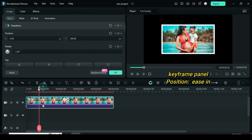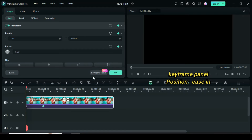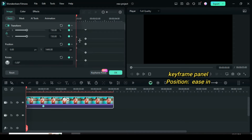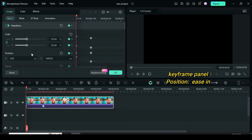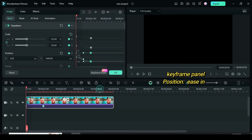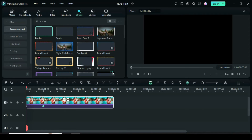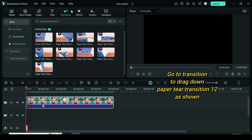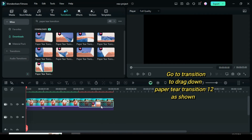Now click the keyframe panel below, then only go to position, highlight position both X and Y, then right-click to apply easy in. Go to transition, search for paper tear transition 12, and drag it down as shown.